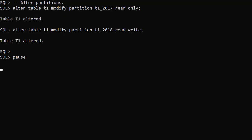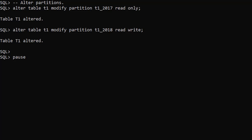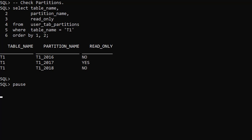We can alter the read-only status of a partition using the ALTER TABLE MODIFY PARTITION command. We make the 2017 partition read-only and make the 2018 partition read-write. We see those changes reflected in the user_tab_partitions view.